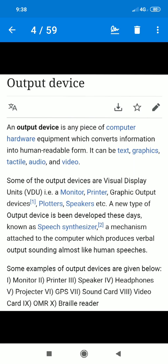Some of the output devices are visual display units, VDU, which we also call the monitor. And one is printer. If it is a graphic output device, it also works in great industries. Graphic output device — then plotters. Plotters are used to make a lot of detailed work. Speakers — if you listen to music, normally this is also an output device.